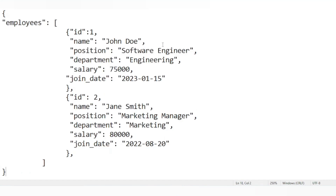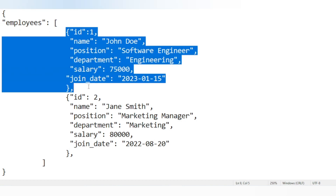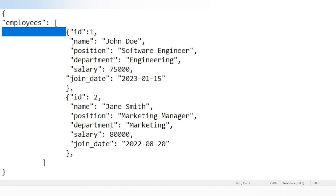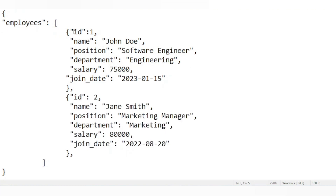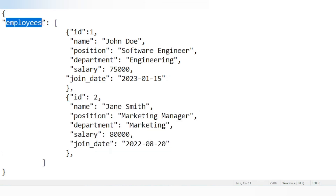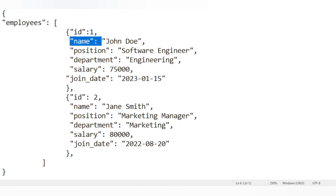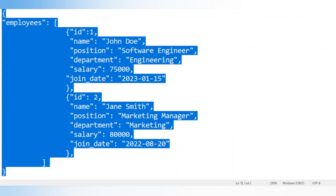This is the JSON we are going to use in our session. It contains one array called 'employees', and this array contains data for two employees. The first employee's details include ID, name, position, department, salary, and joining date. Similarly, the second employee contains the same fields. For example, if we want to get specific details — like the name of the second employee or the salary — we will see how to do all of that in this video.